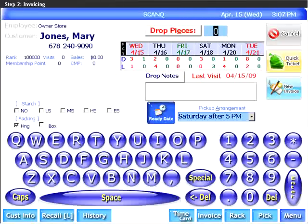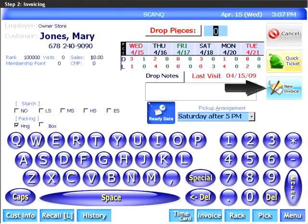Step 2 is invoicing. There are two ways to proceed: quick ticket or detail invoicing. Since customer satisfaction is one of your top priorities, you will find quick ticket very useful. It allows you to generate a ticket for the customer as soon as they walk in the door. They will literally be in and out in less than 15 seconds.